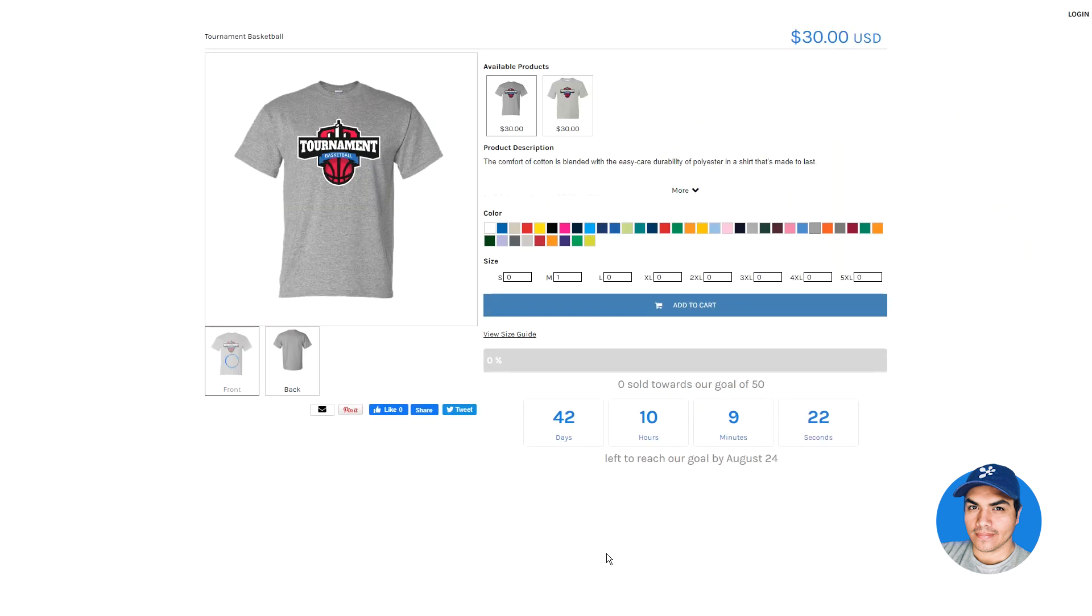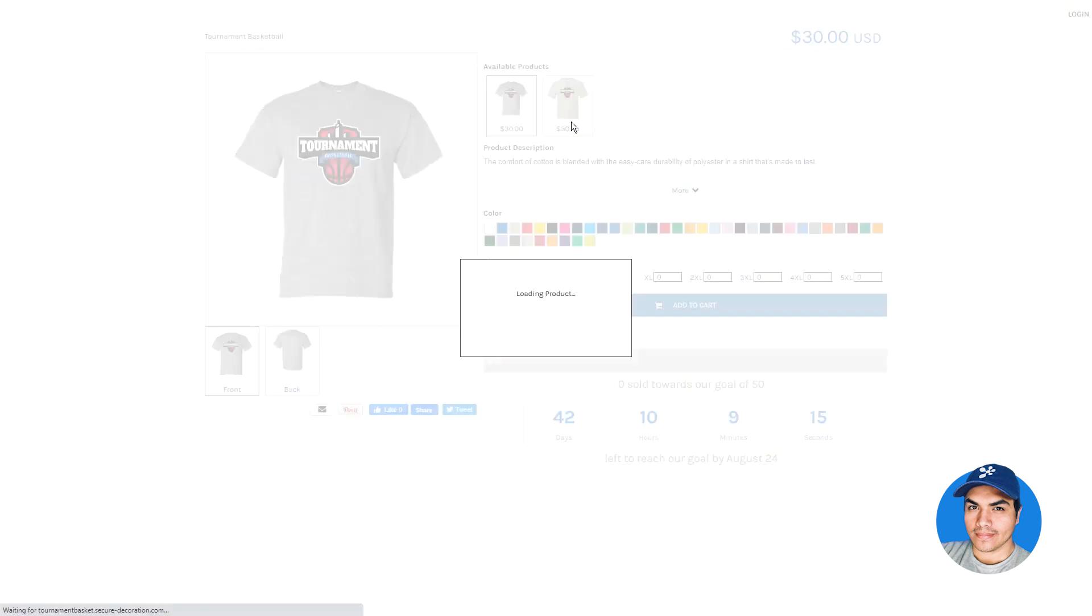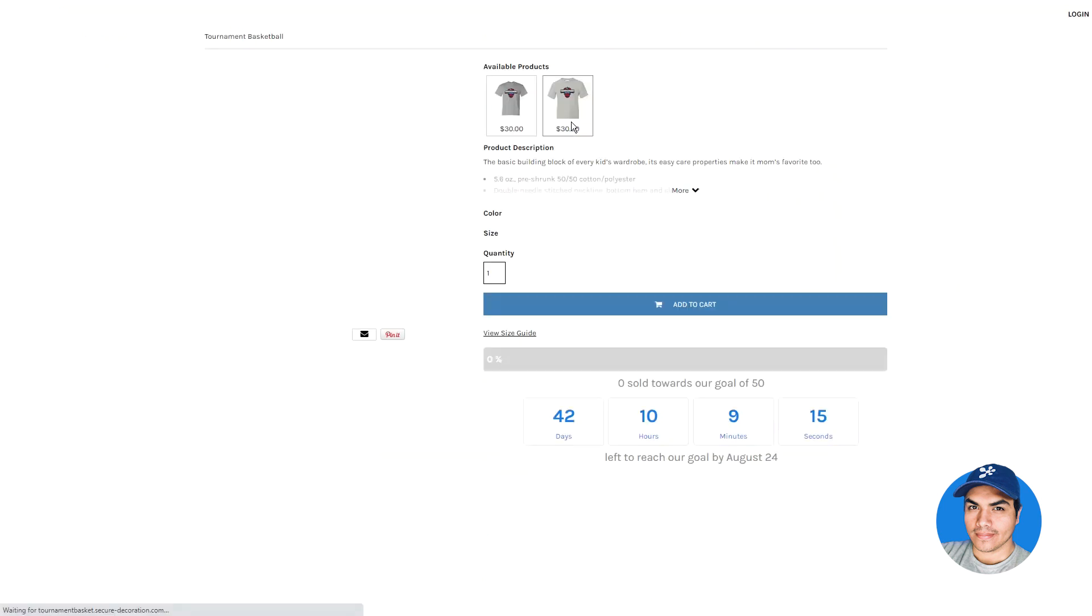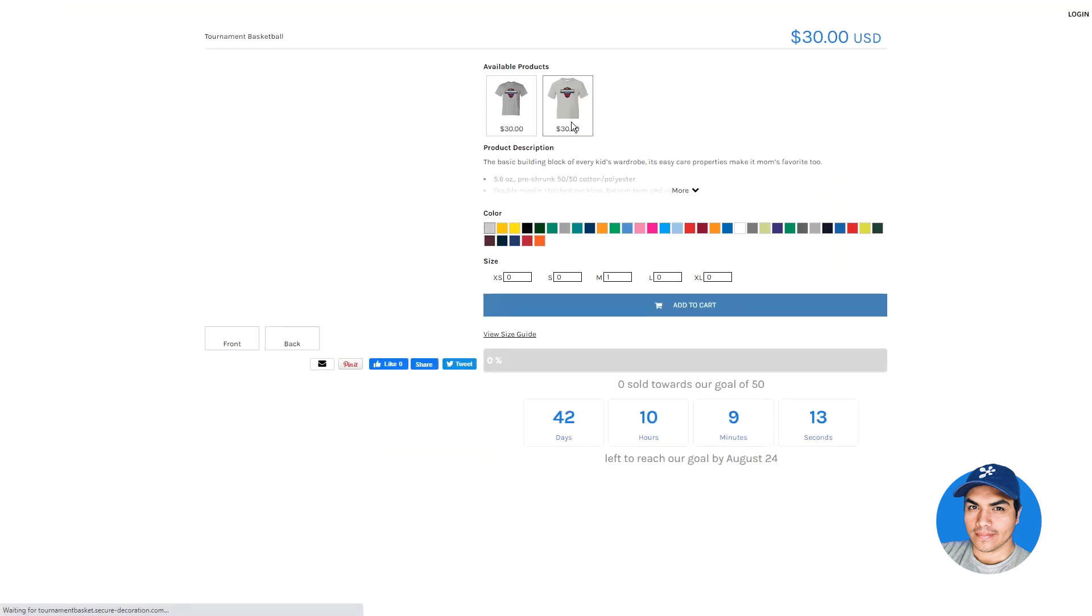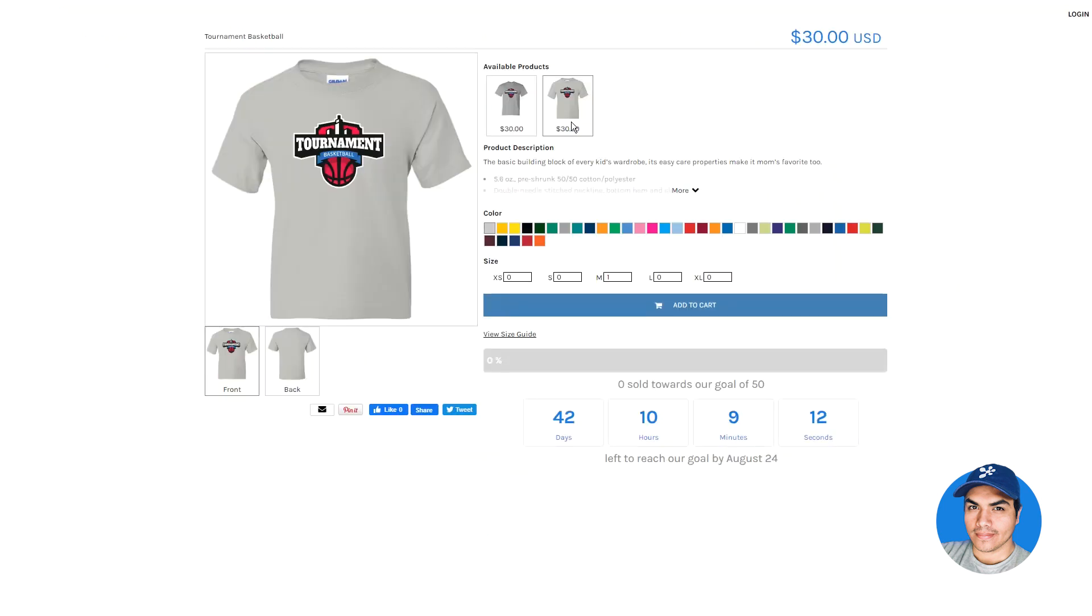Finally, on the front-end campaign site itself, your customers will see the option to switch between available products right above the product description. Clicking the next item over will take them directly there where they can select the desired color, sizes, and add the item to the cart. We hope this functionality will open up additional opportunities for you and your store owners.